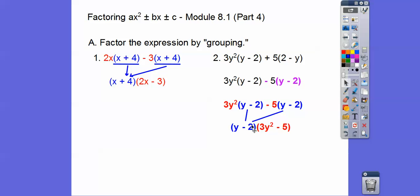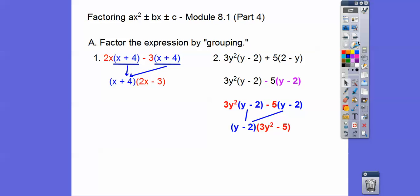We're left with 3y squared minus 5. Now this next one has y minus 2 and 2 minus y. We can make this a y minus 2 by pulling a negative out, which changes the plus to a minus sign, making this become y minus 2 inside. So if there was a minus 5, we'd change it to plus 5 — just change the sign out here and it flips that binomial around.